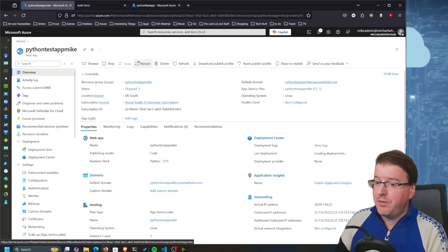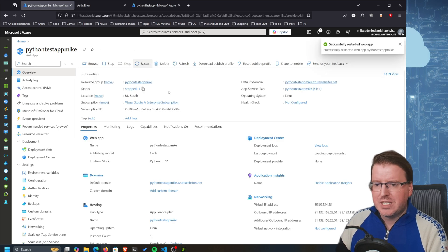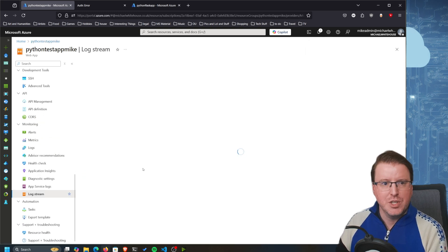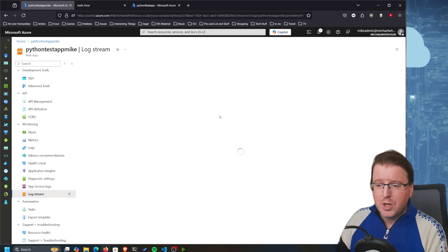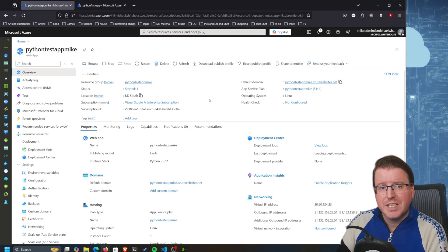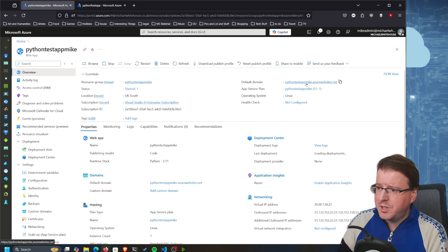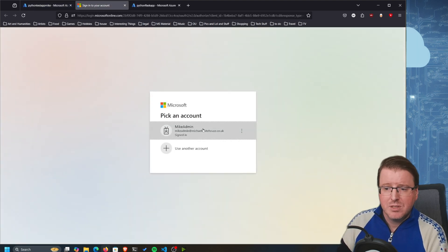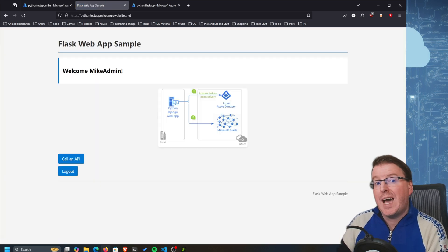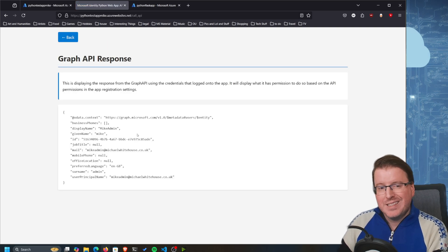Now I need to go back to the application overview and restart it. It will take a few minutes to come back up. You can click on the Log Stream to watch it come back live. The application has restarted - let's open up the default domain again. We have the sign-in page. Signing in as Mike Admin gives us 'Welcome Mike Admin' on python-test-app-mike.azurewebsites.net. Calling the API shows the same information as we had locally, concluding our deployment of the Python Flask app to Azure App Services with Entra ID authentication.